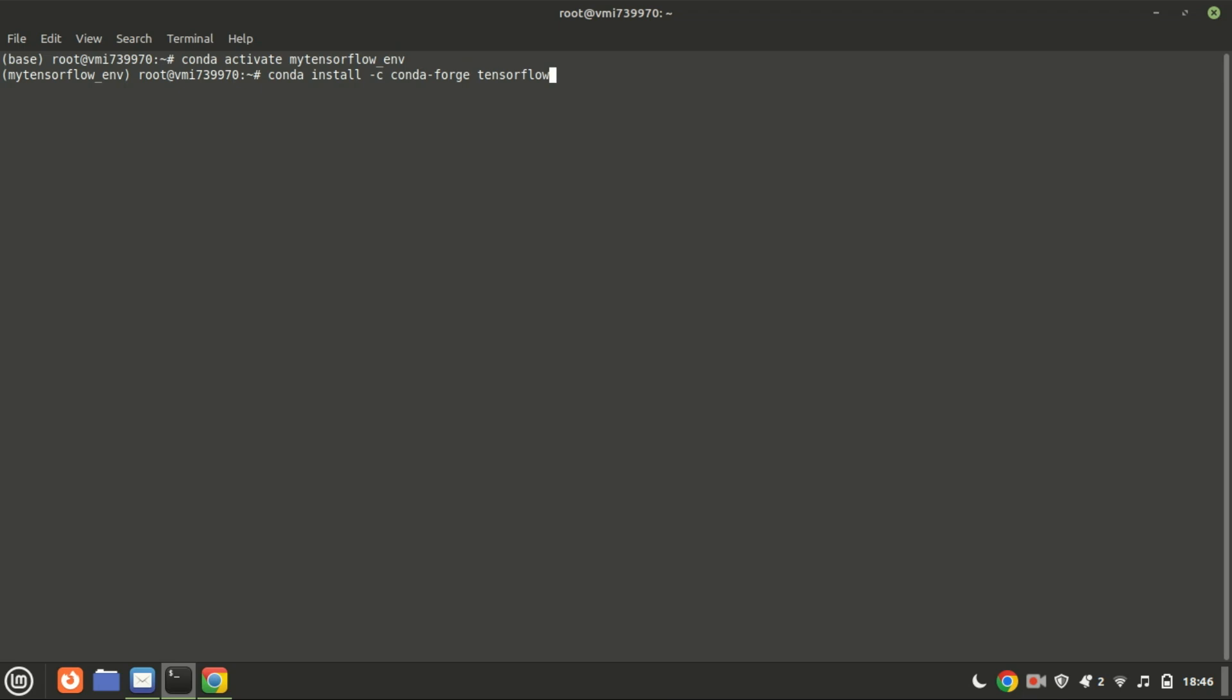For example, to install TensorFlow, run this command. CondaForge specifies the channel from which to install the package. C stands for channel, and CondaForge is a community-driven channel that provides a wide range of packages, including many that are not available in the default Conda channels.